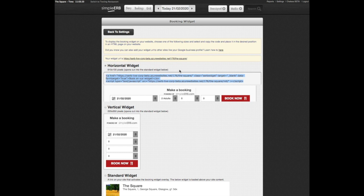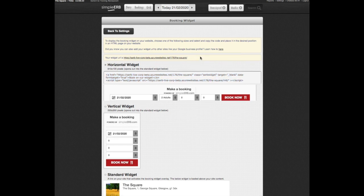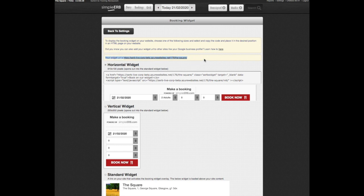Your unique widget booking link URL, located here, can be added to social media pages such as Facebook via the Add Page button, Instagram within the bio, and a pinned tweet on Twitter.